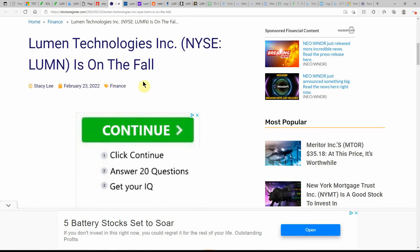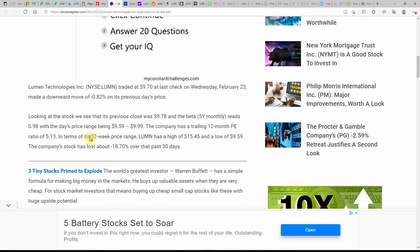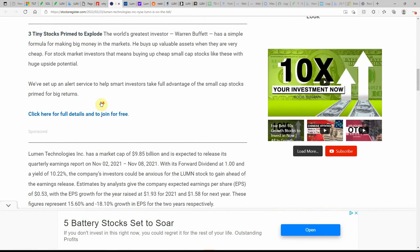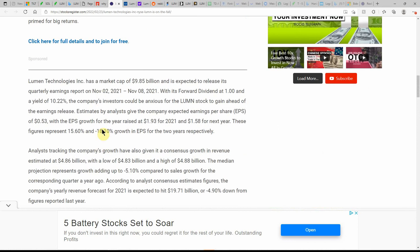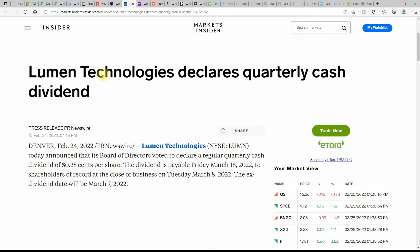Lumen Technologies is on the fall, dated on the 23rd. Traded at $9.70 on the last check on Wednesday. Since this is a little bit past and some stocks have gone up since then, I'm just going to scroll through this. Estimates by analysts give the company expected earnings per share or EPS of $0.53 with EPS growth for the year raised at $1.93 for 2021 and $1.58 for the next year.